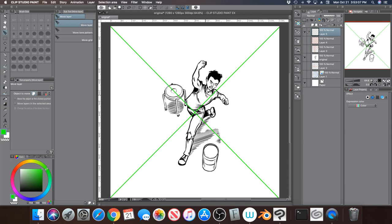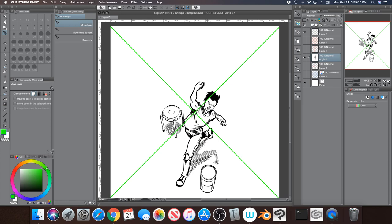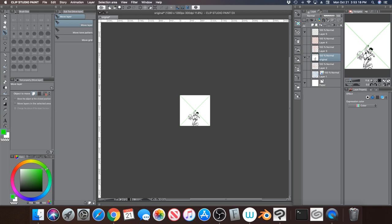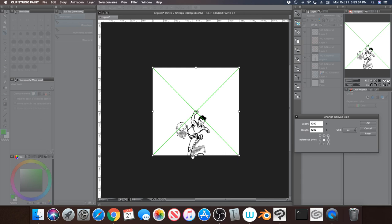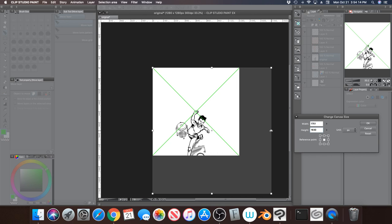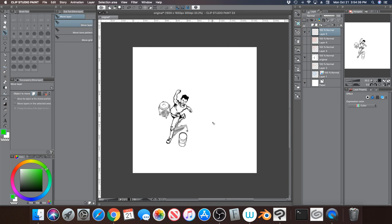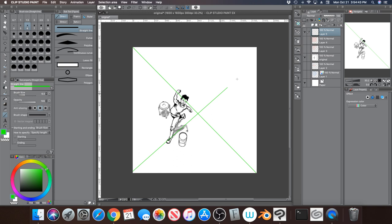So what I'm going to do is, I'm going to move my drawing, his fist down here. Now what you'll see is that he kind of leaves the canvas there. So one thing I'm going to do is Edit, and I'm going to change the canvas size.